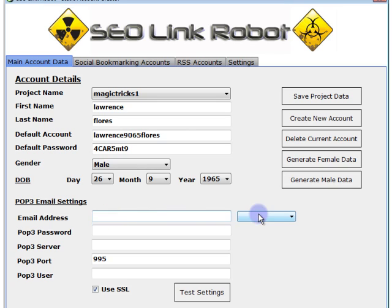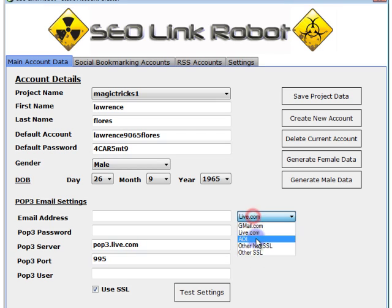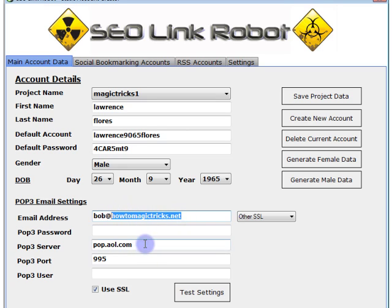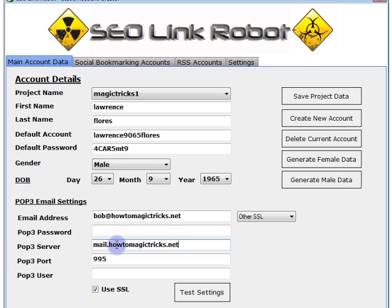On the email settings we can pick from a set of predefined accounts: Gmail, live.com, AOL, or one of our own accounts. I'm going to choose one of my own accounts. So the email address is bob@howtomagictricks.net. In most cases the POP3 server will be either mail dot domain name, pop3 dot domain name, or pop dot domain name. In this case it's mail dot.